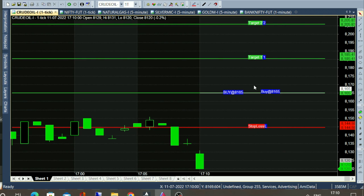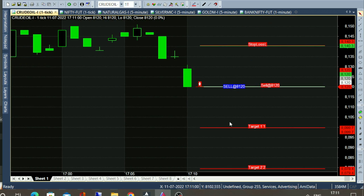Hello everyone, this is the 1-minute chart. Today is July 11, 5 o'clock in the evening. In this chart, you will generate calls automatically in the live market.